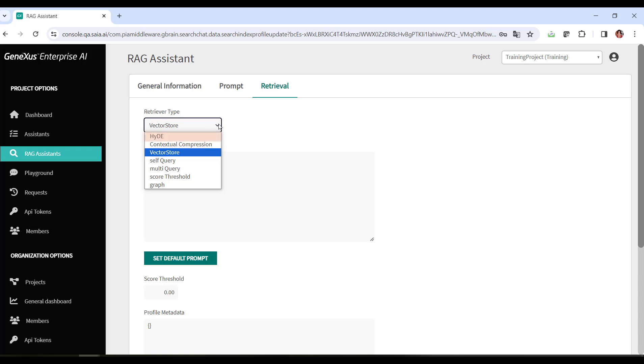Hypothetical document embeddings method. This method uses embedding techniques to answer queries, generate hypothetical answers, embed them in the generated document, and then use it as a final example.